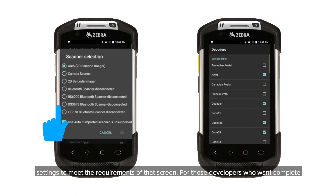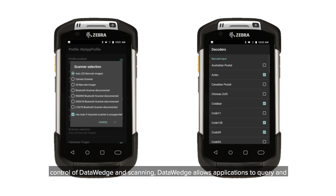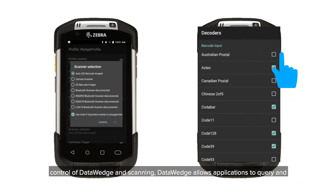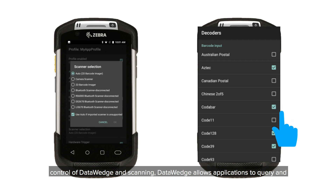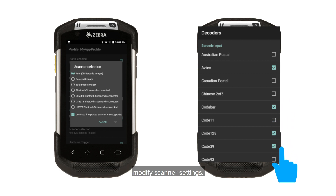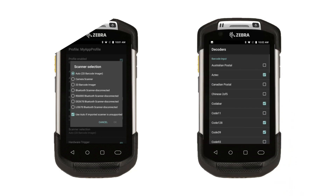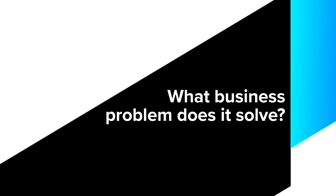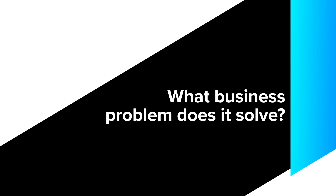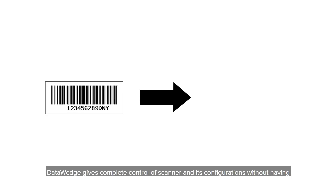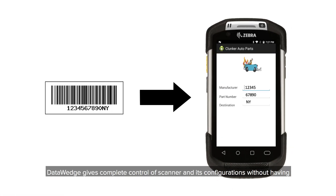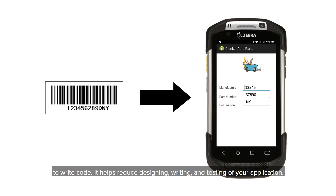For those developers who want complete control of DataVeg and scanning, DataVeg allows applications to query and modify scanner settings. DataVeg gives complete control of the scanner and its configuration without having to write code.